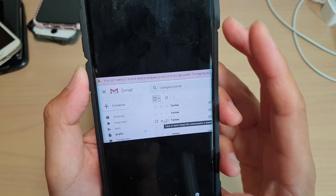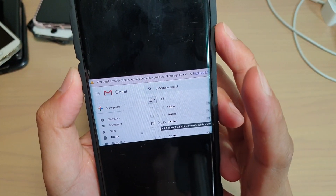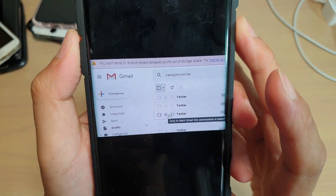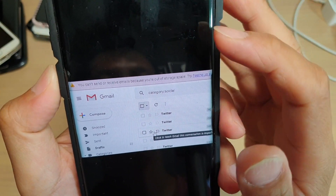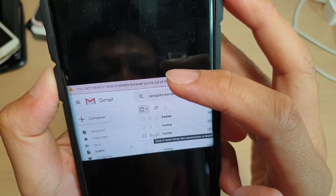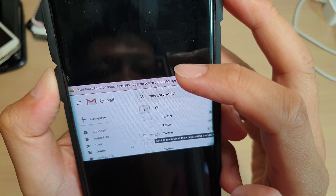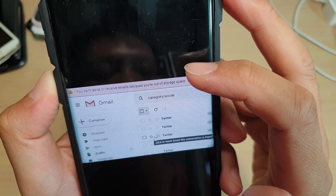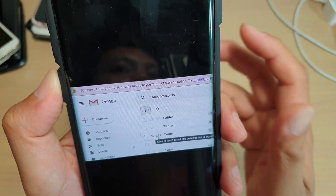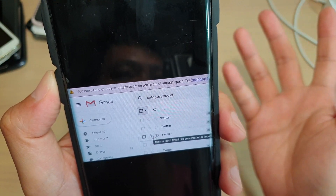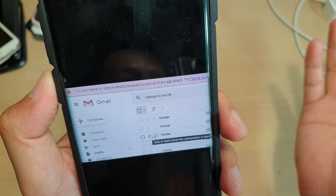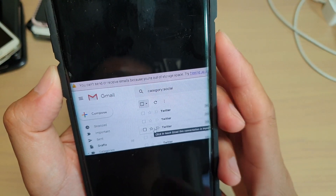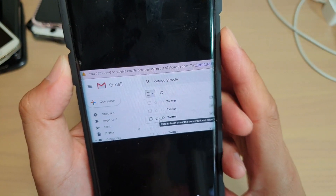Hi, in this video we're going to take a look at how you can fix an error in Gmail giving you an error message. You can't send or receive emails because you are out of storage space. Well, it's not really an error — it's just a notice telling you that you can't use your account anymore because the account storage is full.